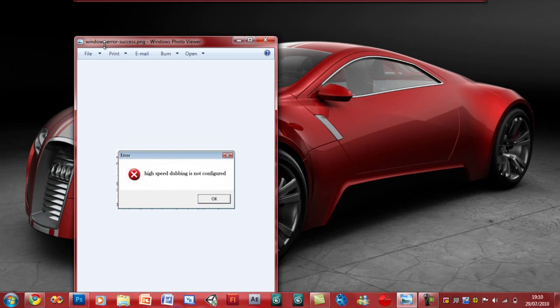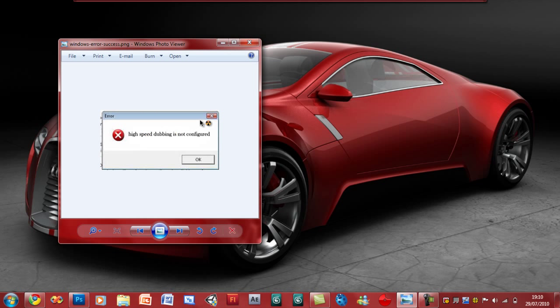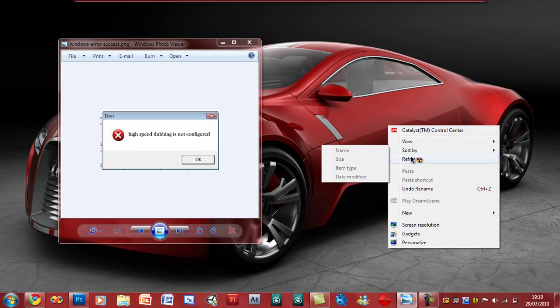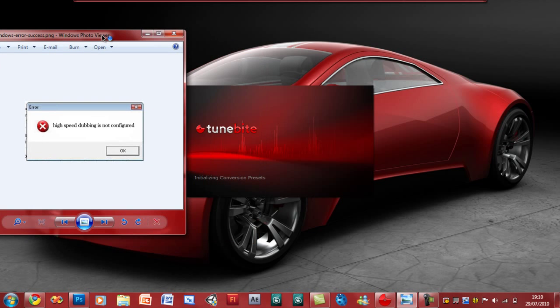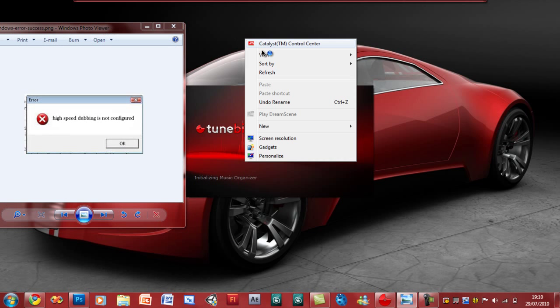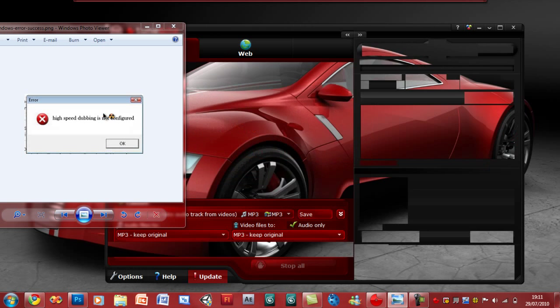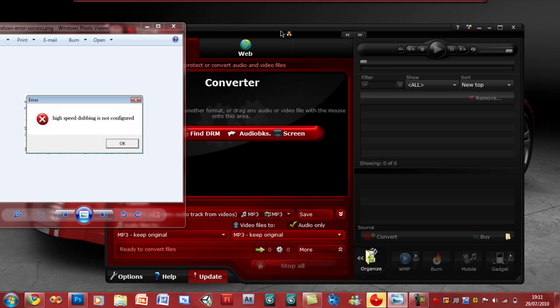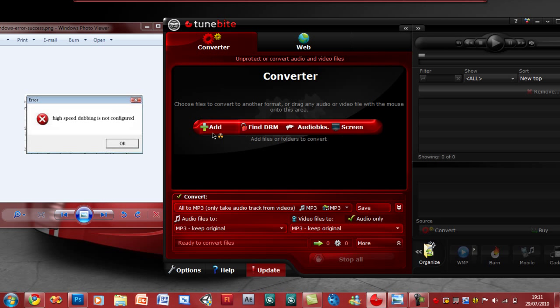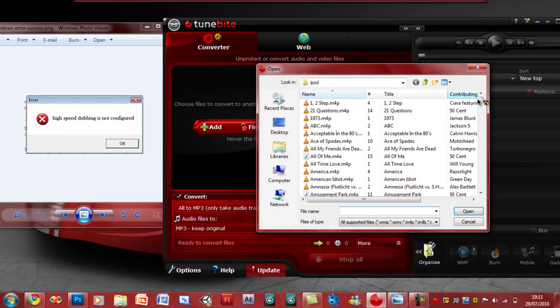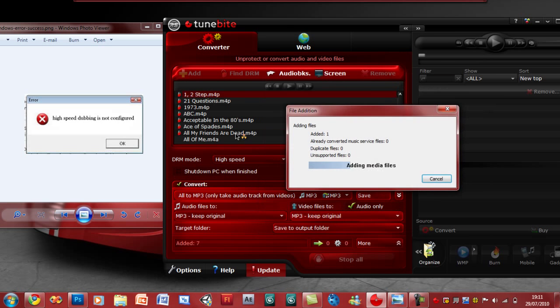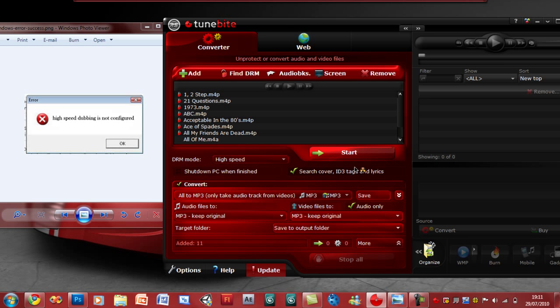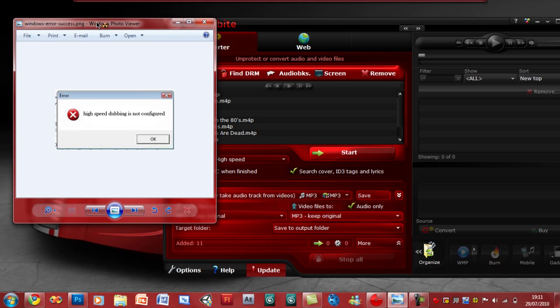The error looks something like this as soon as you click start to begin the conversion. Let me open up TuneBite. You go ahead and add some files, add a few files, click OK, and then whenever you click start, it comes up.